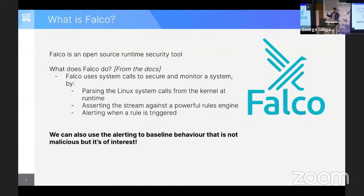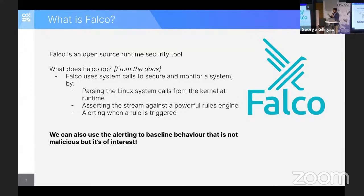So what is Falco? Very simple. Falco is a runtime security tool that is able to instrumentalize the kernel through BPF, so it knows what's going on on the system at runtime. Everything that runs on a system can be checked by Falco, based on a rule set that you can configure, and it's very easy to have this running on Kubernetes containers.